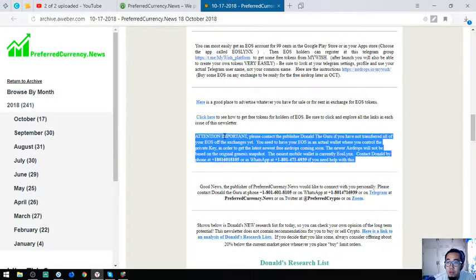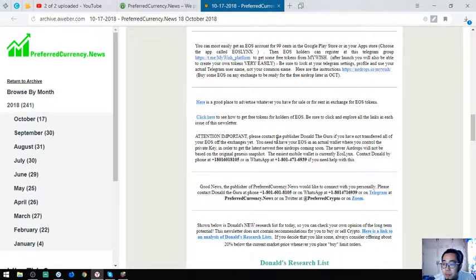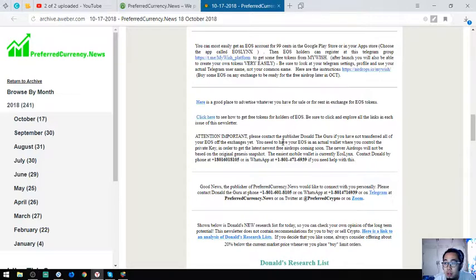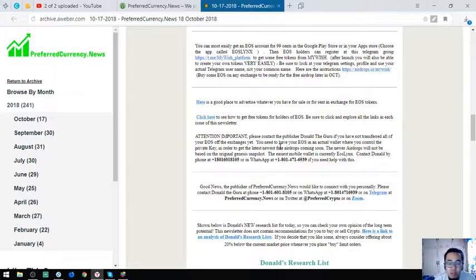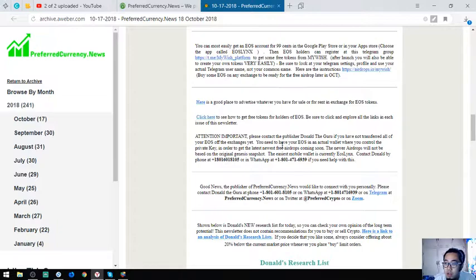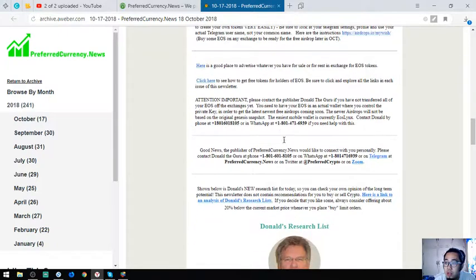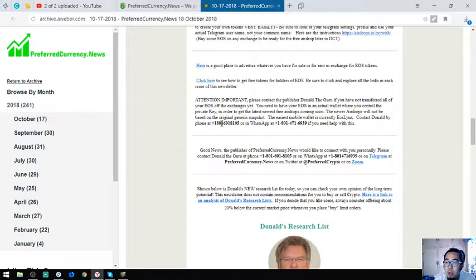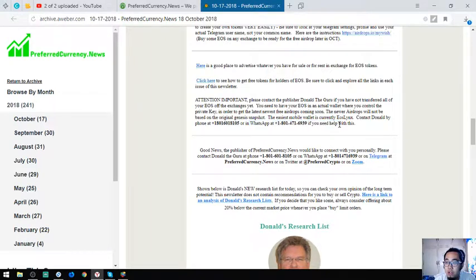Also found here is that their publisher Donald the Guru will help you transfer all your EOS if you still have not transferred the EOS off of your exchanges. He can help you personally. All you have to do is call him or contact his WhatsApp.